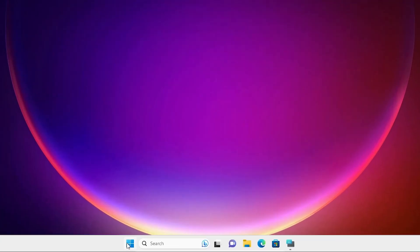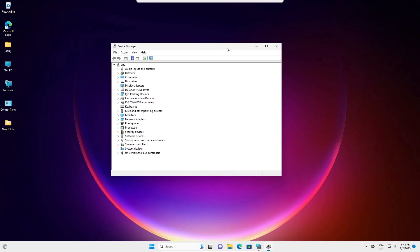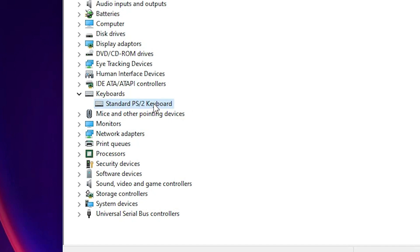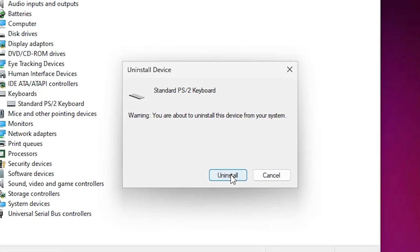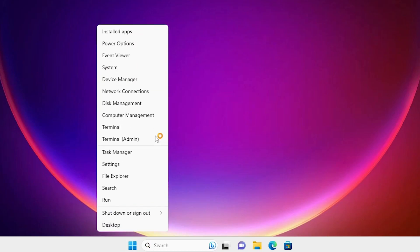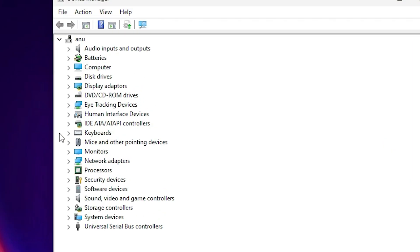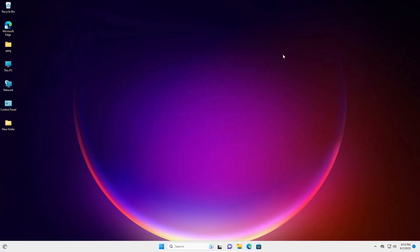Right-click on Start, click on Device Manager. In Device Manager find Keyboards, select your keyboard, right-click and click 'Uninstall device'. Then restart your machine — it will automatically reinstall your keyboard drivers. Click Uninstall, confirm, and the machine will restart. After restart, go back to Device Manager and check that the newly installed keyboard drivers are there.